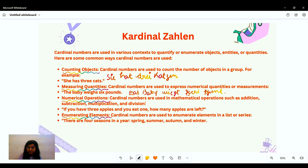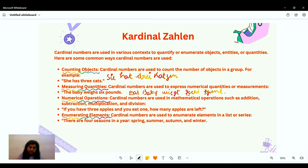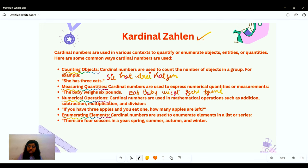For enumerating natural elements like water, sky, or seasons, we have the example: 'There are four seasons in a year — spring, summer, autumn, and winter.' In German: 'Es gibt vier Jahreszeiten: Frühling, Sommer, Herbst und Winter.' This concludes our look at cardinal Zahlen.